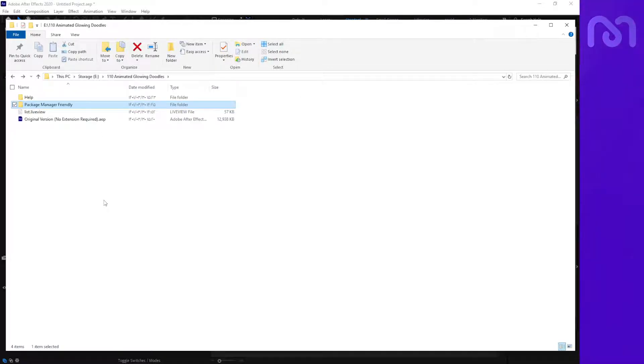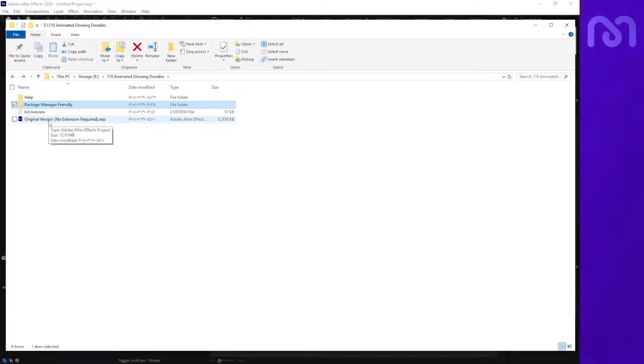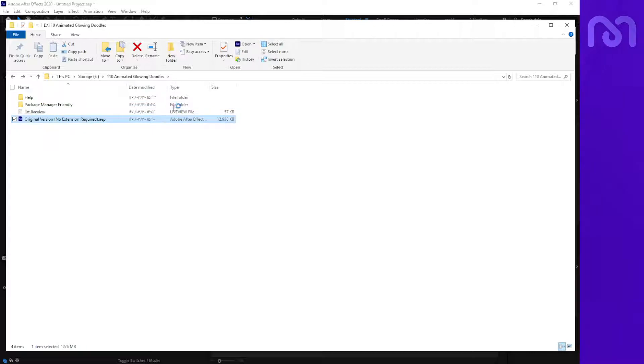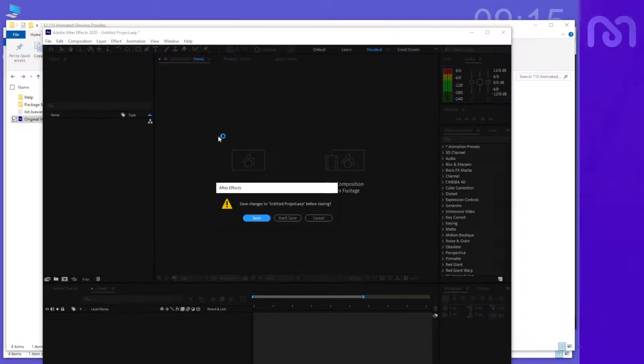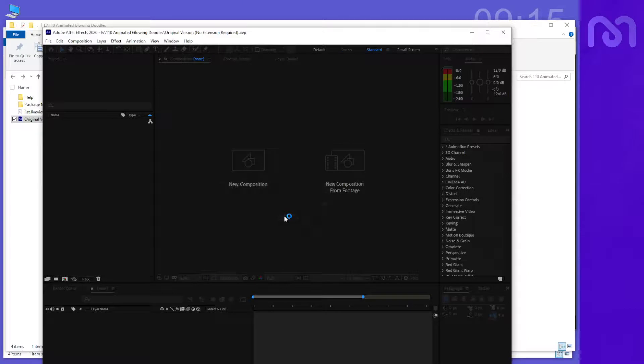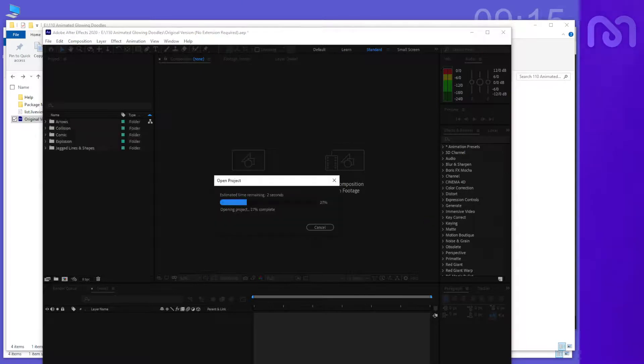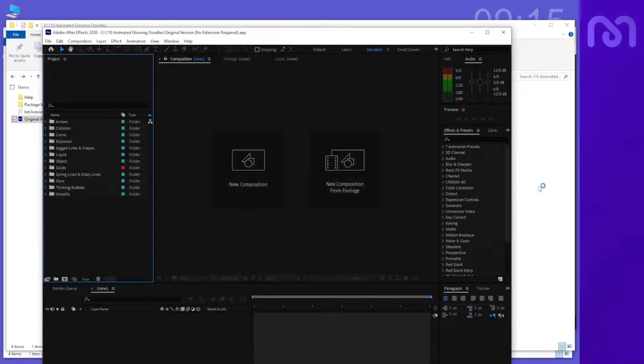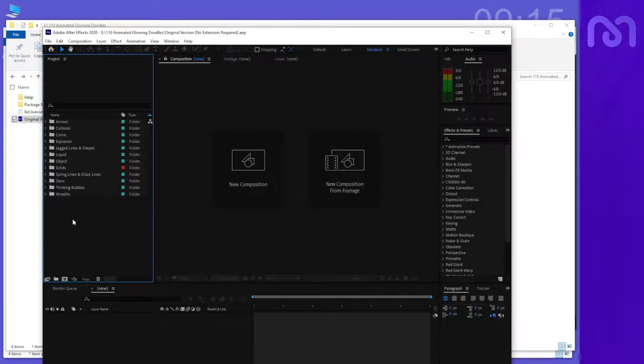The second way that you can use our package is selecting the original version. I'll open the original version that has all of the items in it. You can see all of the items are here.